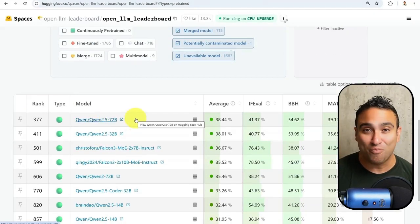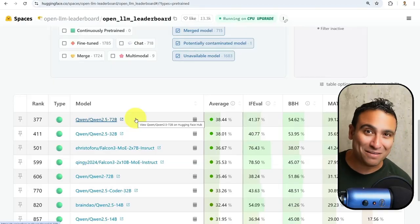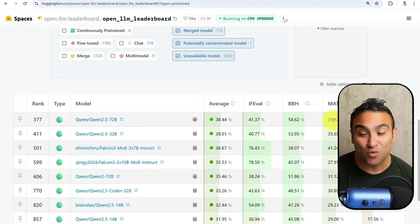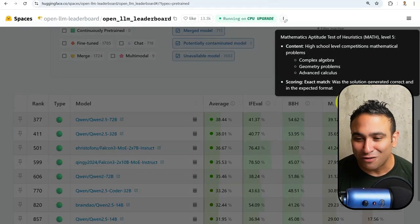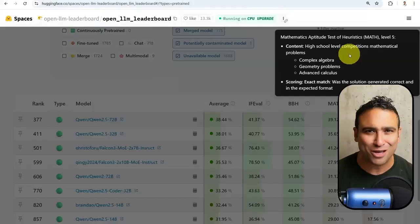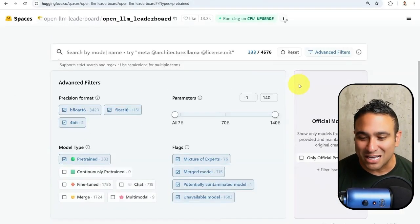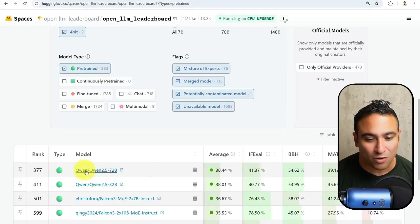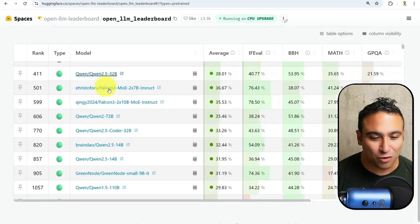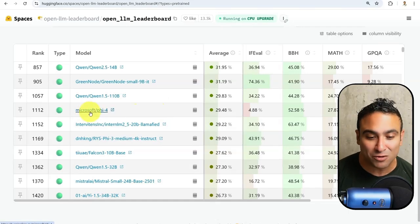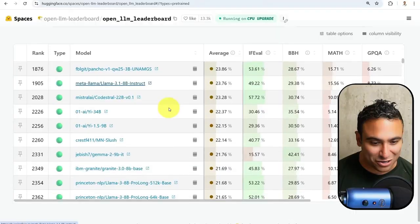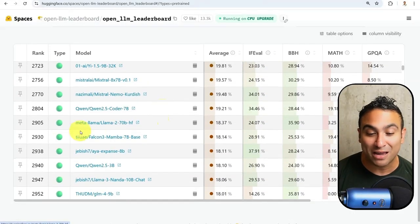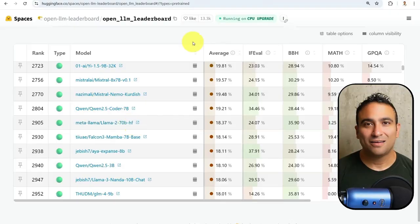You should be able to see the Quen model, an open source large language model which is really powerful by Alibaba, scoring at 39.12%, which is actually pretty good because these problems are really hard. These are high school competition math problems. If you'd like to select the GPQA, you should be able to see Quen model is one of the top models. If you scroll down, you should be able to see a lot of open source models, another one by Microsoft. If you keep going, you should be able to see LLAMA as well, the open source model by Meta, at 70 billion parameters.